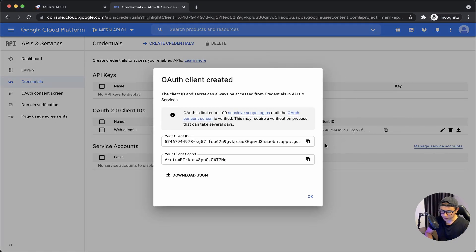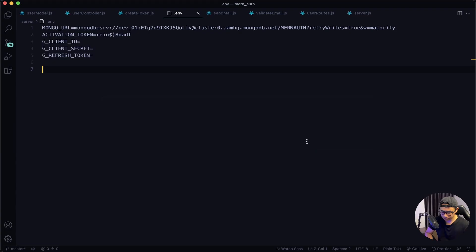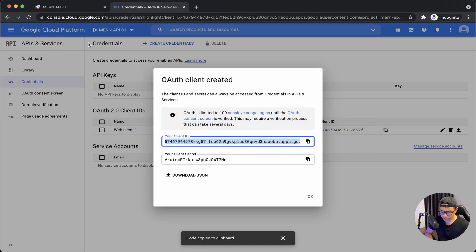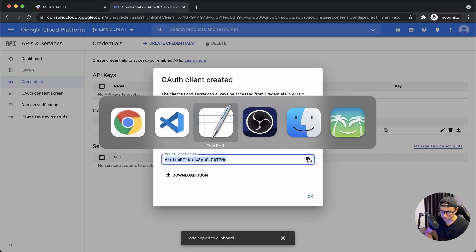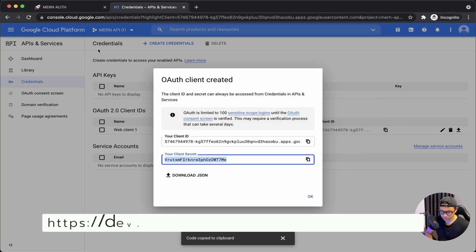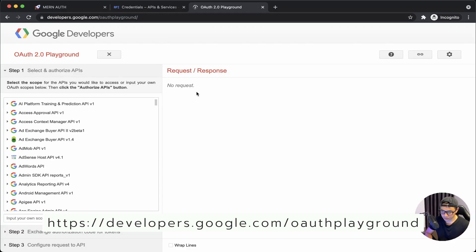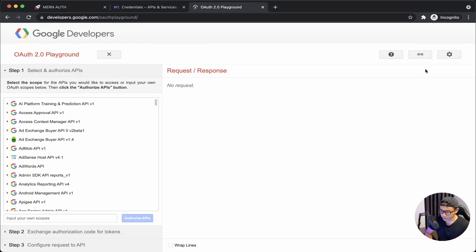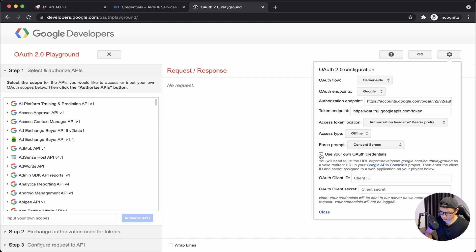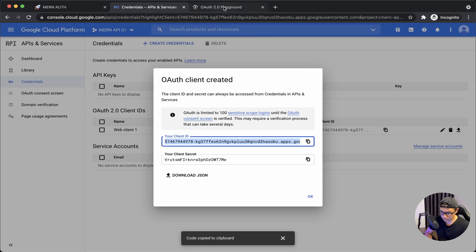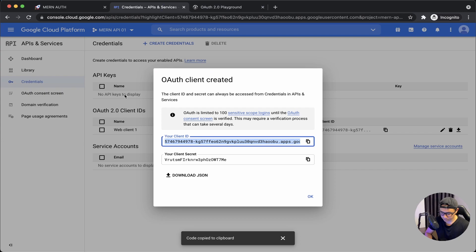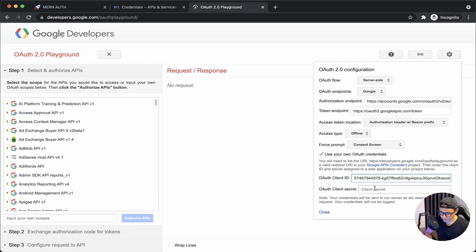Next, copy the client ID. Go back into VS Code, I will paste mine here. Go back to the browser, get the secret key, copy that. Back into VS Code, paste it here.